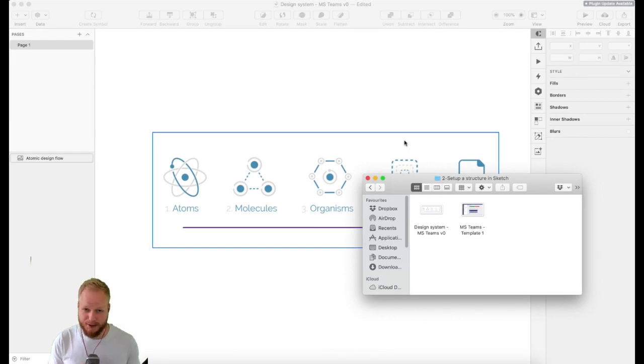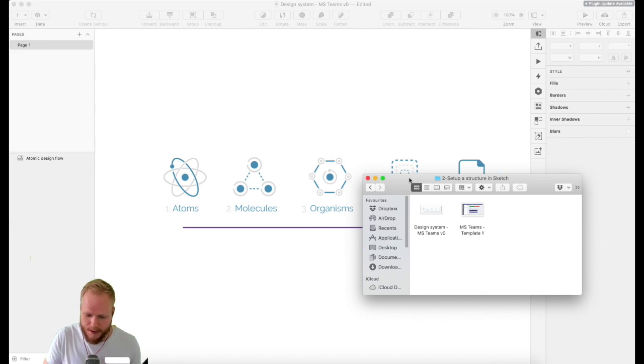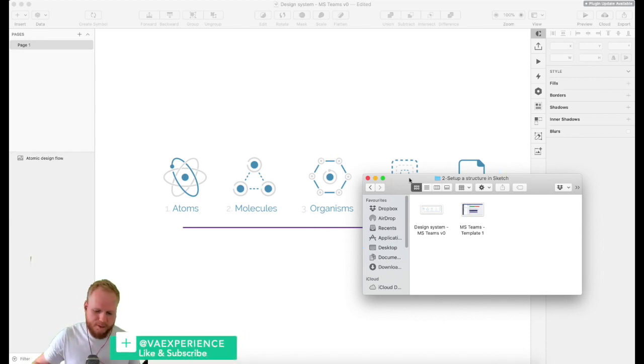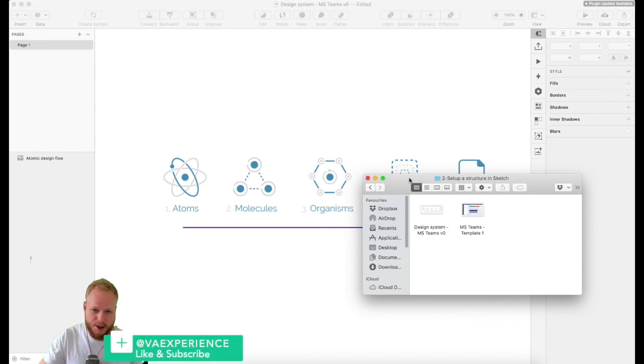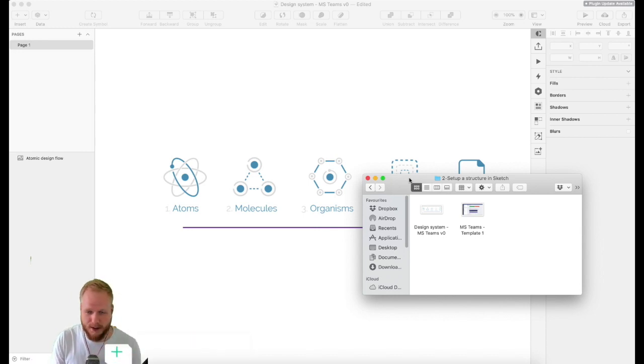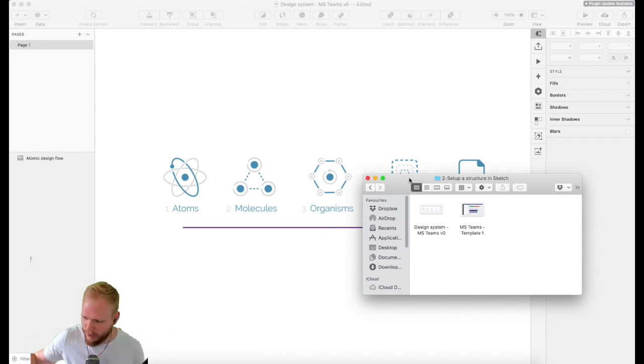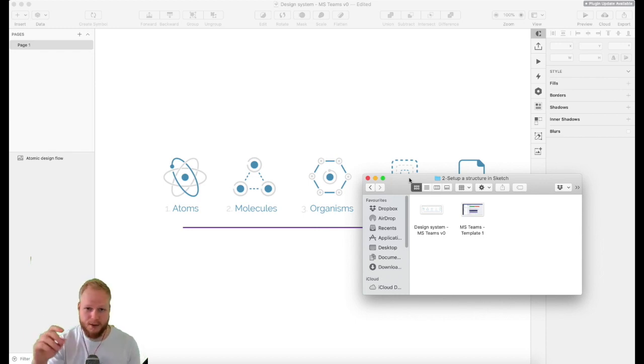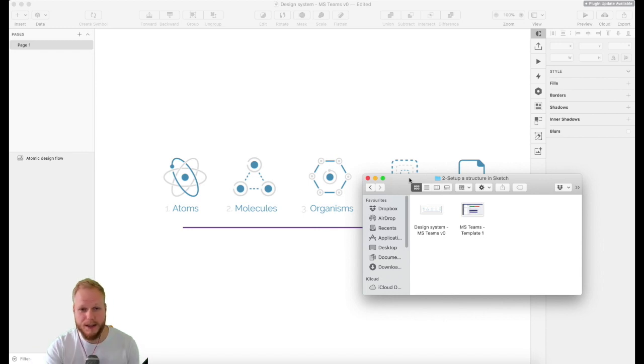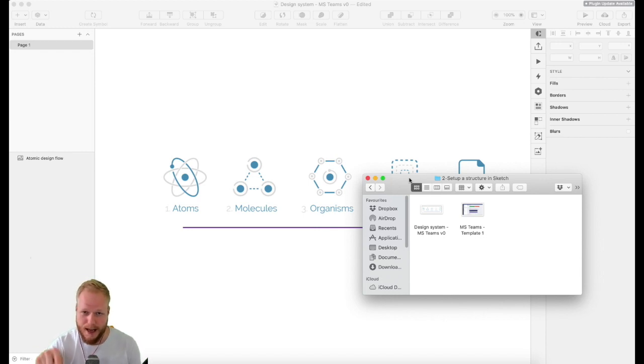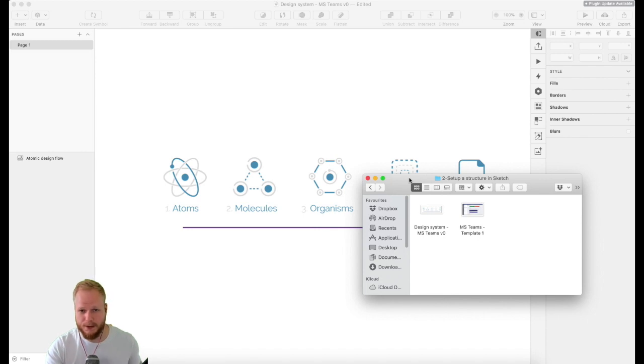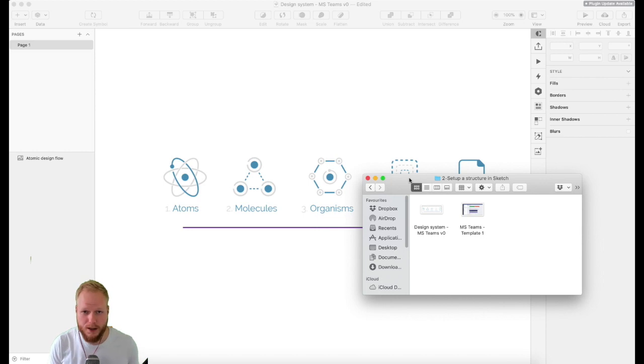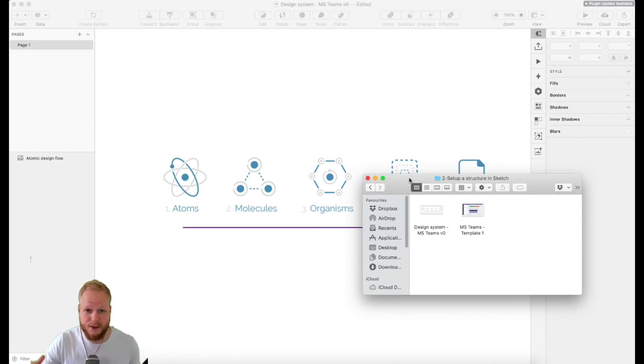Hey, welcome back Design Squad. This is episode 2 on how to create a design system in Sketch. Right off the bat, if you haven't watched episode 1, go back and watch it because it's important. There's going to be only 10 episodes or so in this mini-series, and I'm going to leave the URL to the playlist down below.